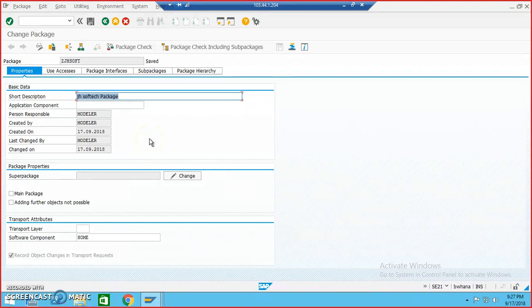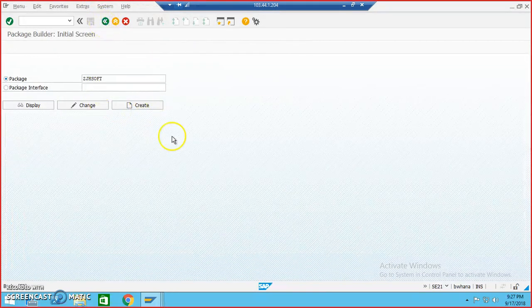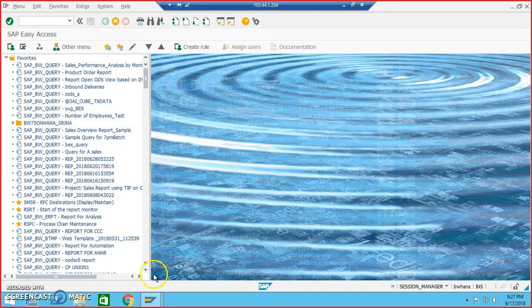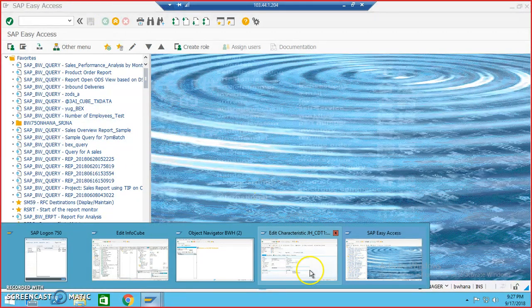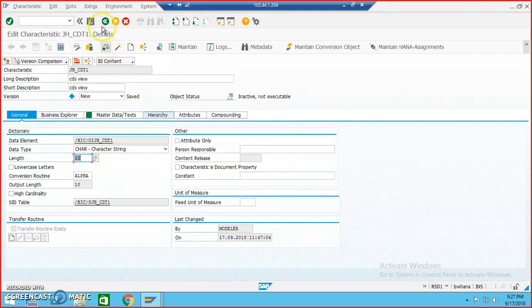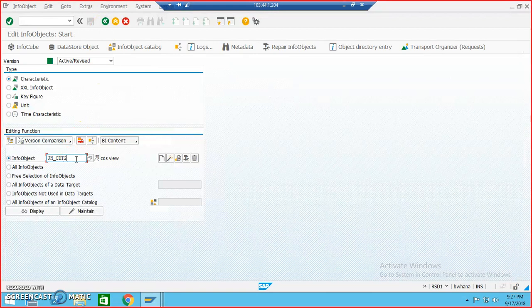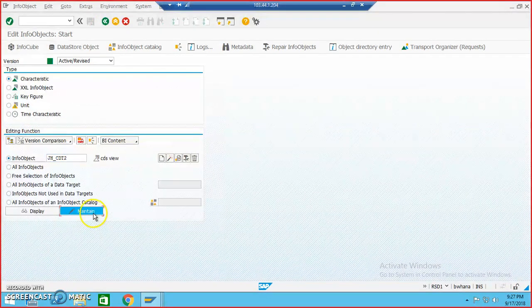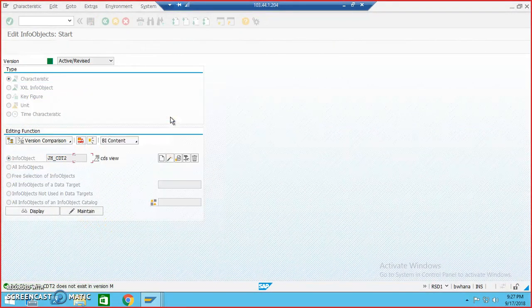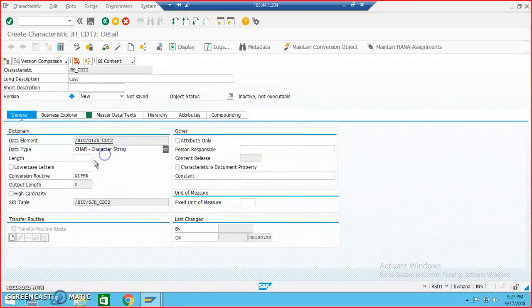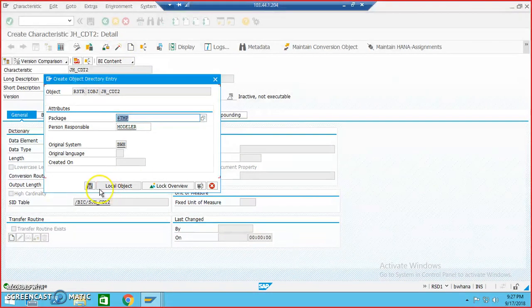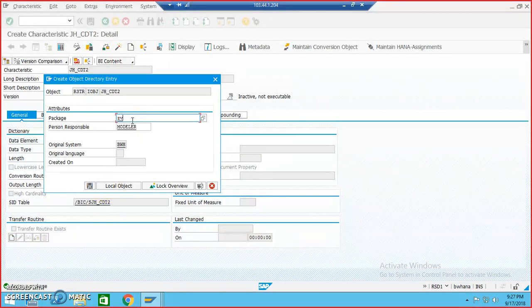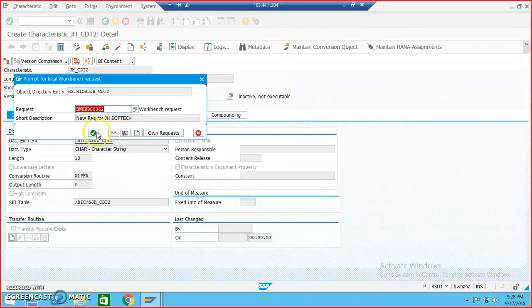After that, whenever there is a pop-up which asks you for a package name, then you can give this. Just for example, when you are looking at from the BW point of view, from the BW perspective, let's say I am just creating an info object. Then we can click on maintain, say okay. And then I go for this activate. And here, instead of dollar TMP, we need to give that request number which we have just now done. So I'll give we process and then say okay.